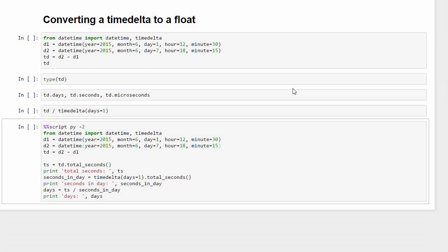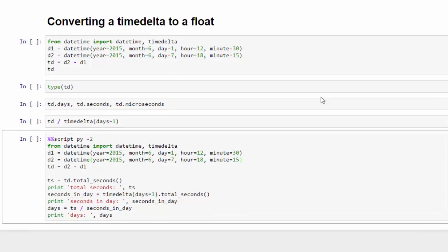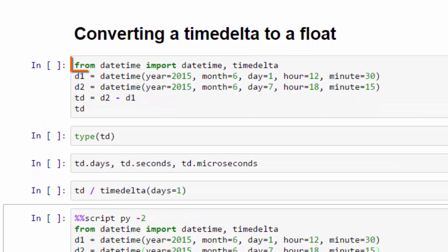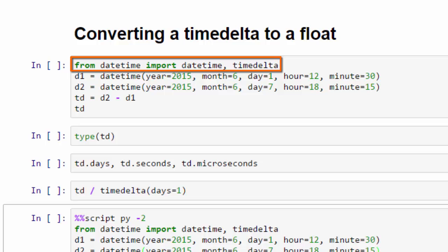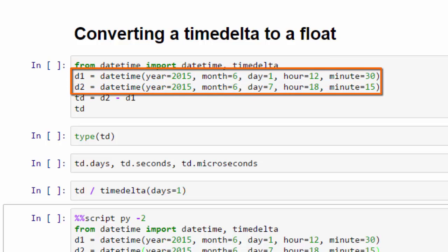So I've taken Paul Michael's solution and I brought it into IPython notebook. The first thing we do is we import datetime and timedelta from the datetime module. We set two variables, D1 and D2, to our datetimes.